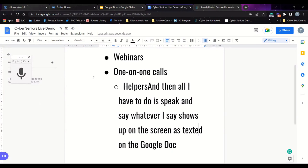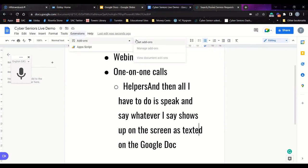One thing to mention is add-ons — you can add different extensions onto your Google Docs. Under the Extensions tab and then Add-ons, you can get add-ons that give you more functionality in Google Docs.